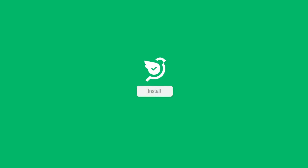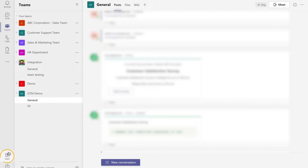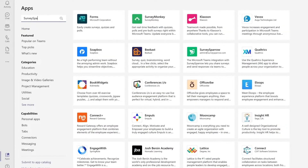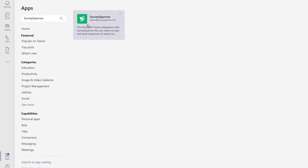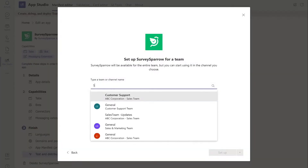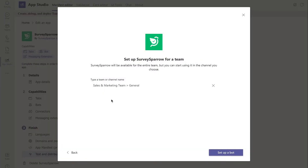The first step is to install the SurveySparrow app. Navigate to the apps section on your Teams dashboard. Select the SurveySparrow app and click install. Select the channel or team name to set up the SurveySparrow account, then click set up the bot to proceed further.